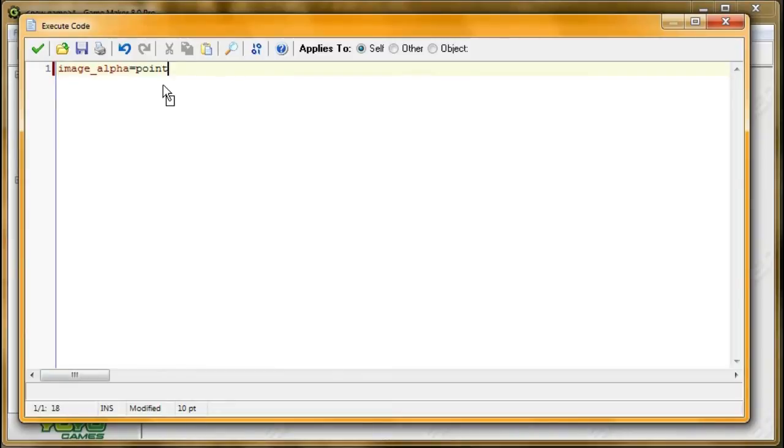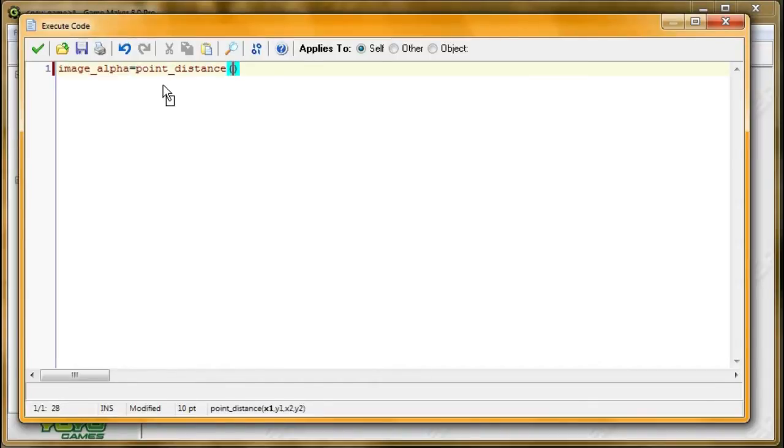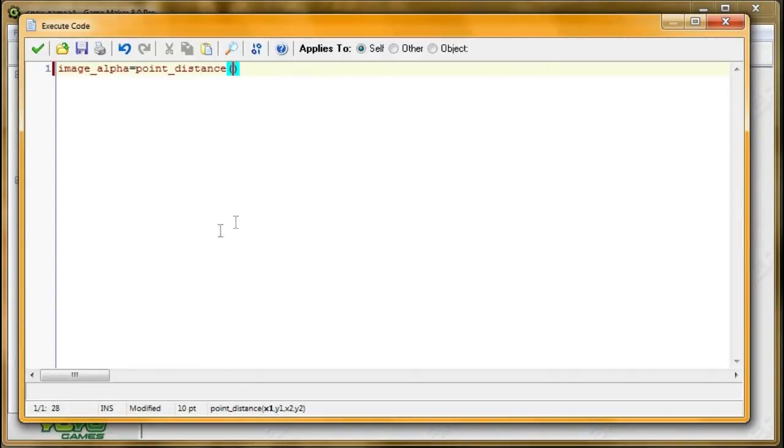I want to depend on the point distance between this box and the player. So I'm going to use the function point_distance. There are several functions you can use, but I'm going to use this one for reasons I'll explain later. The benefit to point_distance versus distance_to_object or distance_to_point is that I can select both points with this function.